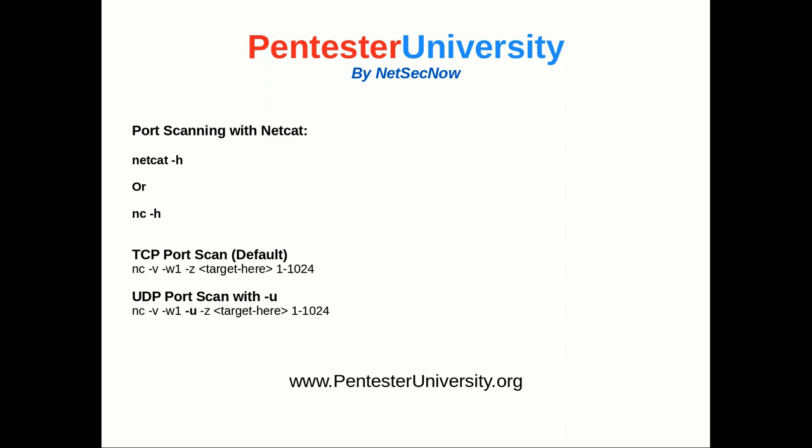Let's talk about Netcat real quick. There's a help file, so you can always type in netcat -h or nc -h, which will bring up a comprehensive list of the help file. You can also run man netcat for the manual pages for more detailed information.